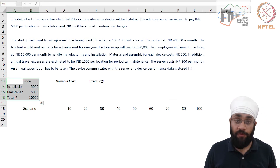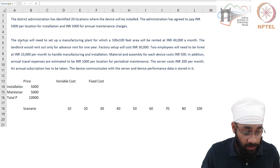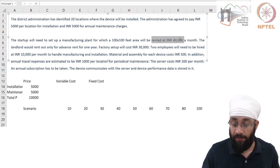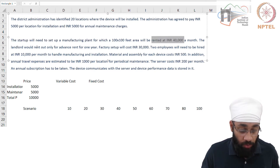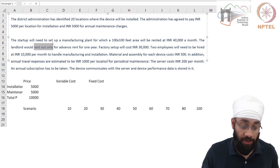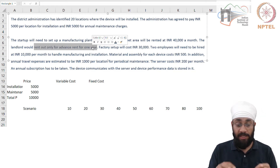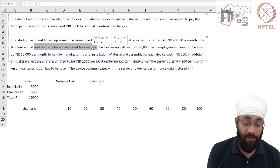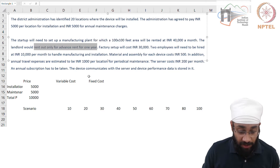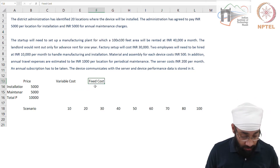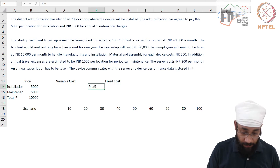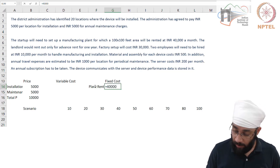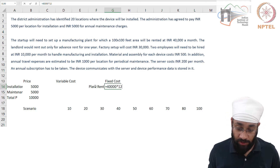The startup will need to set up a manufacturing plant, which has to be rented at 40,000 a month. The landlord will rent it out only with advance rent for one year, meaning the startup has to pay 40,000 times 12 upfront. If they leave early, they lose this money. So plant rent is 40,000 a month times 12 — no questions asked.